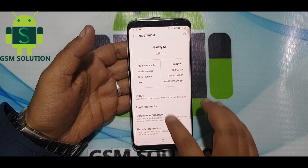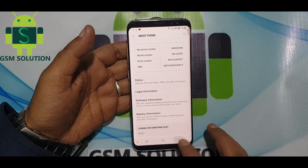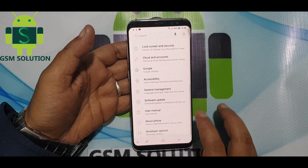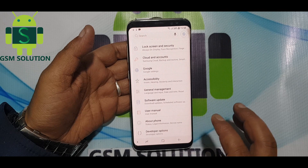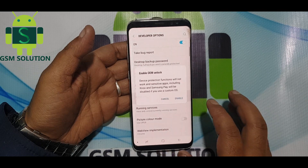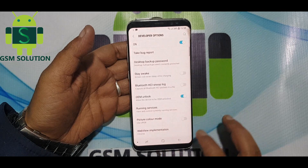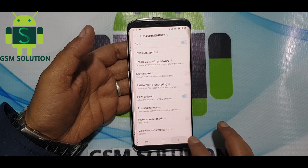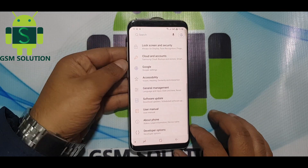Now go to settings and enable developer options as I have done in the video. After that, go to developer options and click on enable OEM unlock.